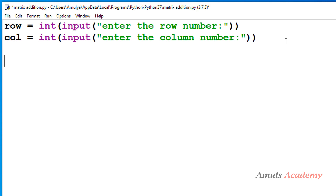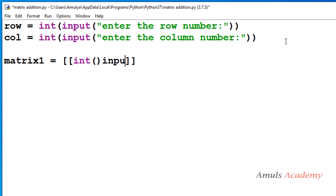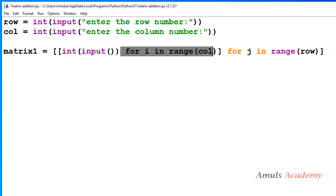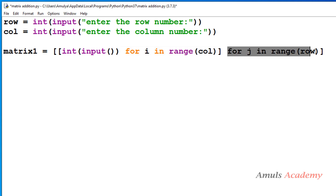Now we have the row number and column number. Next, we need to create the nested list and enter values for the matrix. I'll name the first nested list 'matrix1'. To create it and enter values, I'll use list comprehension with int(input()), asking the user to enter the elements of matrix 1. If row is 2 and column is 3, this function executes for each column first, then for each row, filling the matrix.